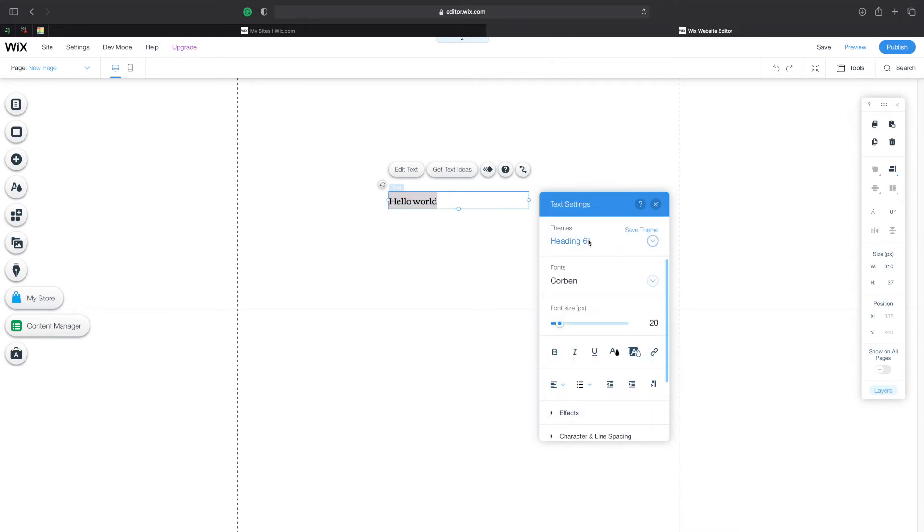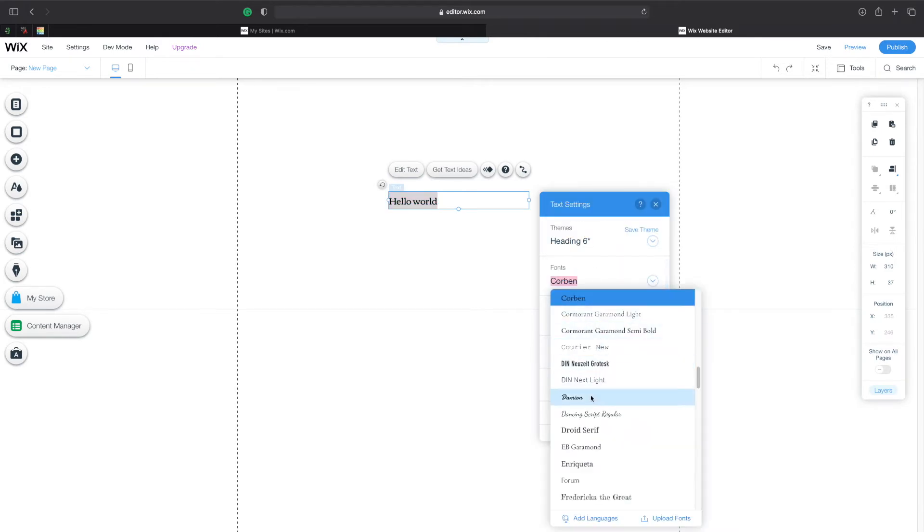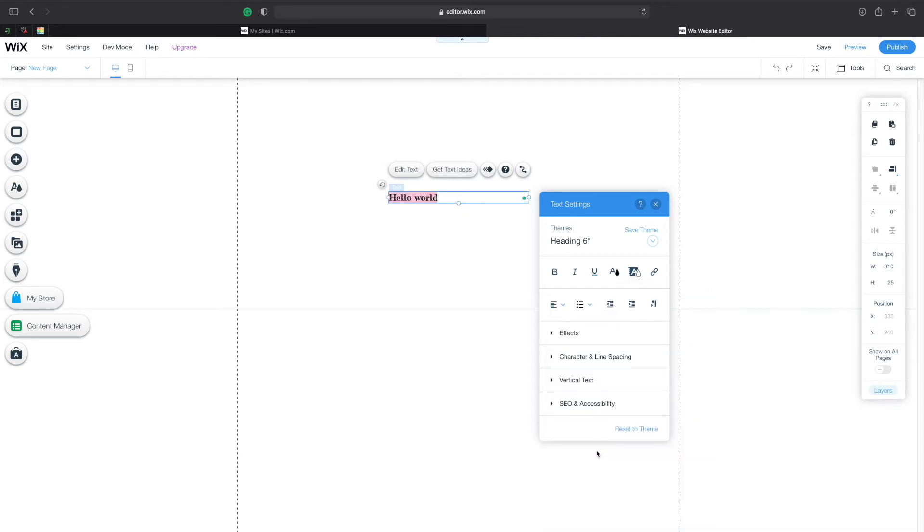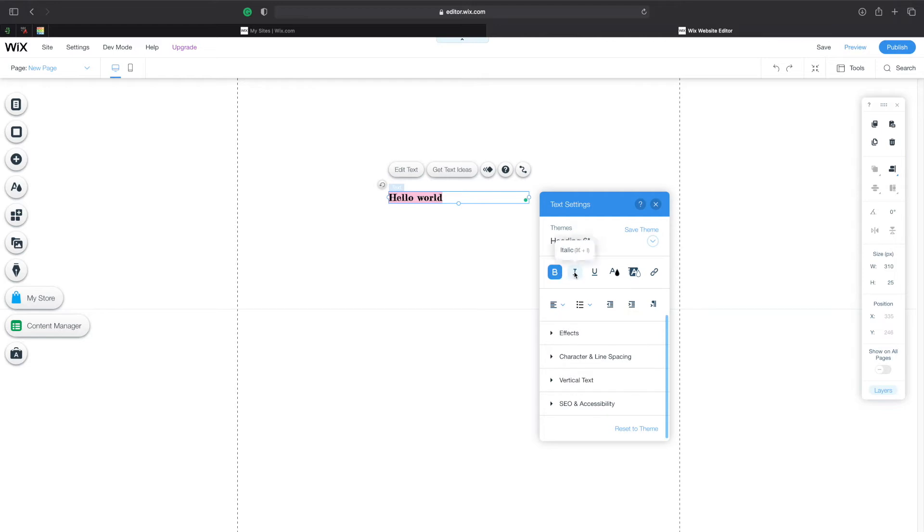For now I'm going to select something a little bit funny like this one and by the end of the tutorial I'll also show you how you can add your own font. Here you can even customize it further for example I can make this bold, italic, underlined, you get the whole idea.